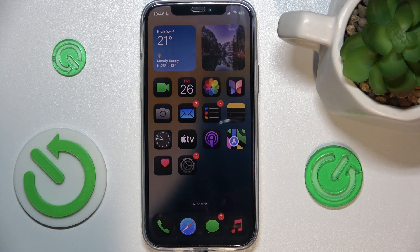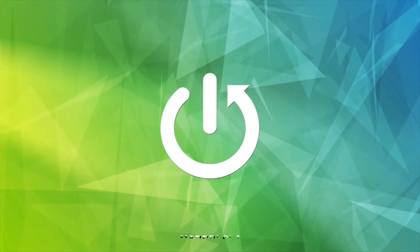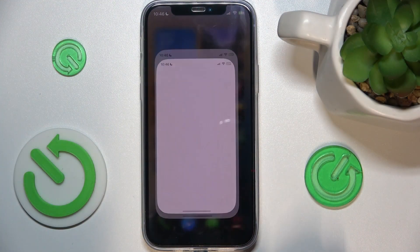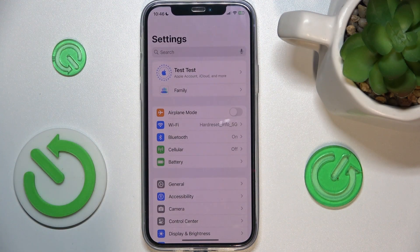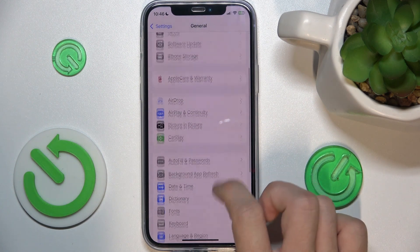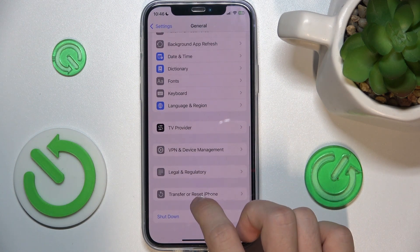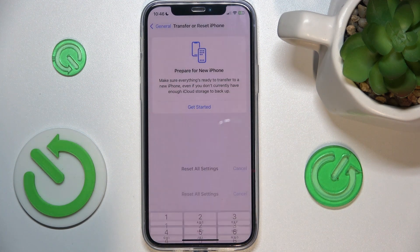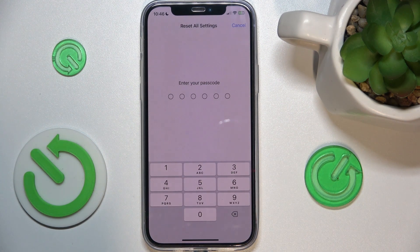Hello, in this video I'm gonna show you how to reset all settings on iOS 18. Go to Settings, then General, Transfer or Reset iPhone, Reset, Reset All Settings. This will not wipe data, only Reset Settings.